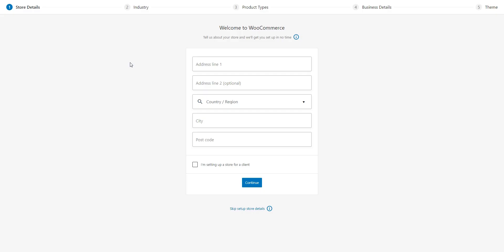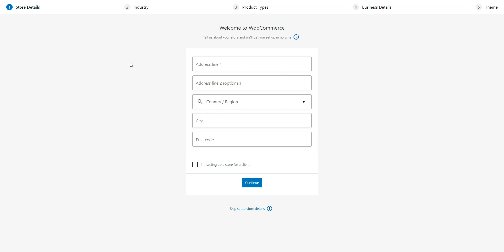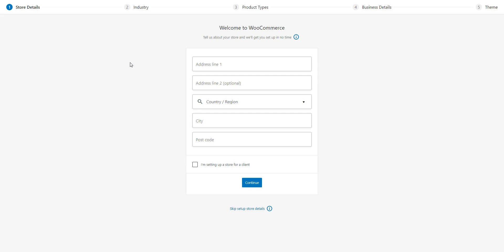Once you activate WooCommerce, it will automatically launch its setup wizard. You should go through all the steps to set up payments for your marketplace. But I'll skip it in this video since every marketplace has its own unique details and payment methods.